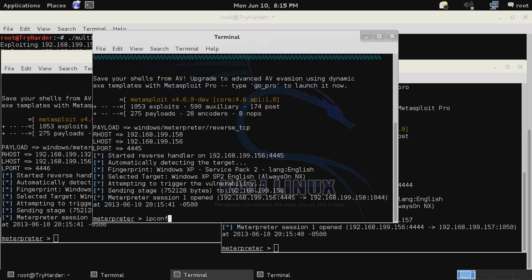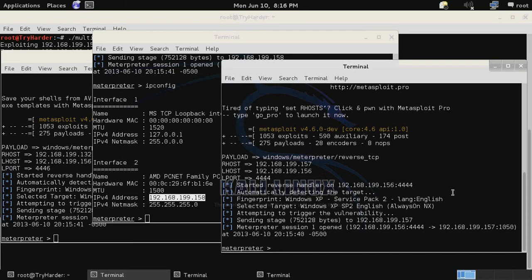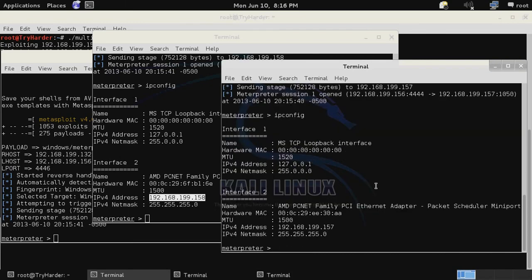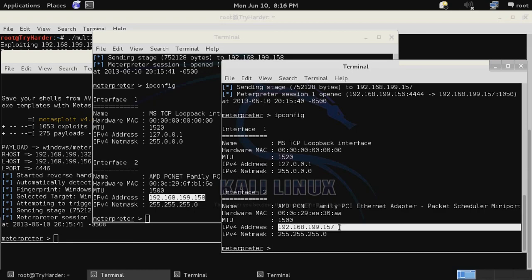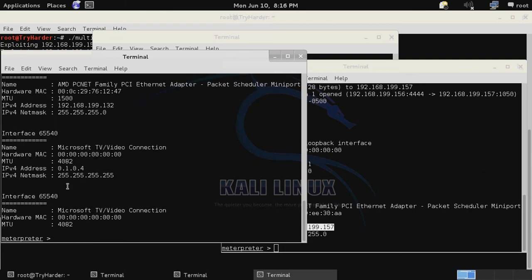To verify this we'll use ipconfig. Here we've got our system 199.158. ipconfig over here and we've got our system 199.157. And then once again on our last shell we've got 199.132.